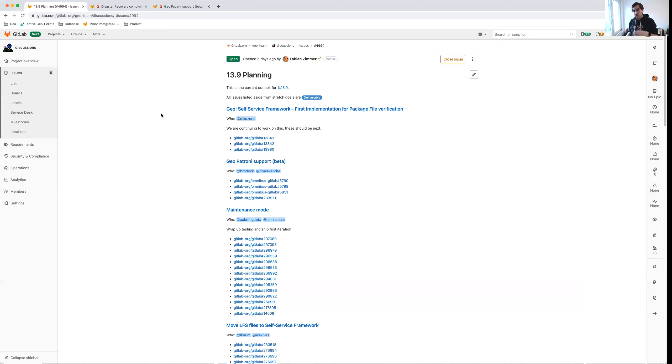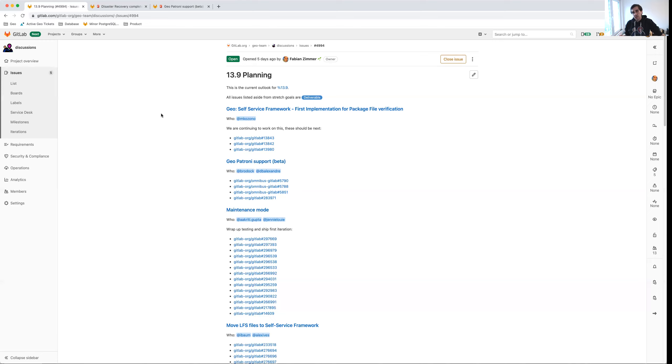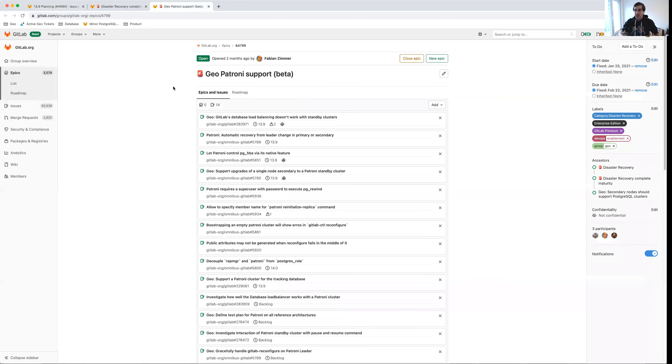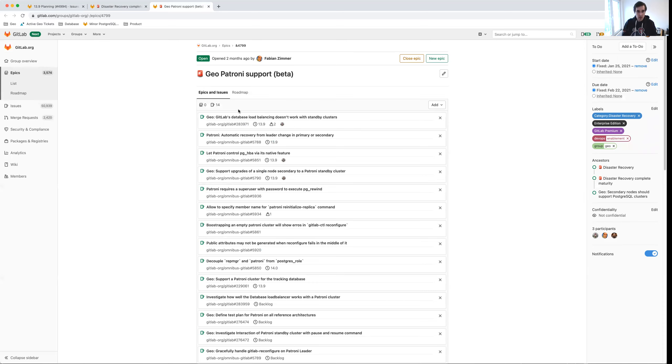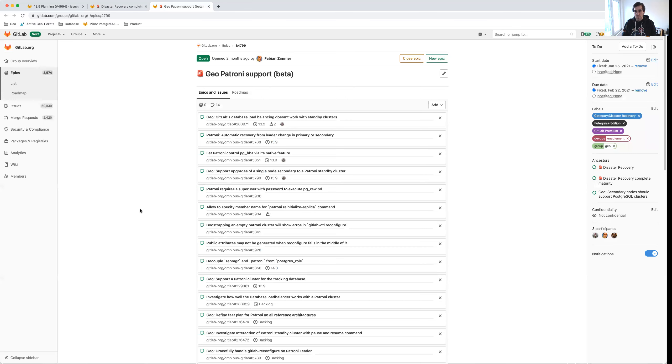When you actually fail over, either in case of disaster or as a planned failover, you want to be able to do this quickly with minimal downtime and interruption to your users. And so one thing that we can do right now is provide a highly available Postgres cluster on the secondary side. So a Postgres database cluster with more than one node, and if one node would topple over for whatever reason, the other nodes could fill in. Patroni is a technology originally developed by Zalando that we also use in production for GitLab.com that is now being shipped as the high availability solution for Postgres HA in GitLab.